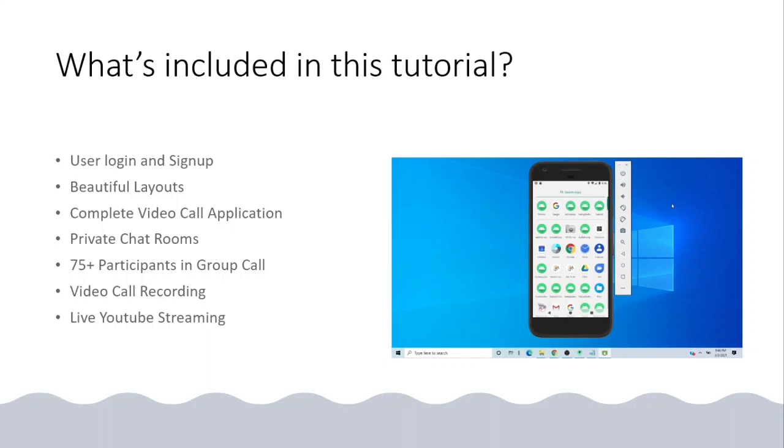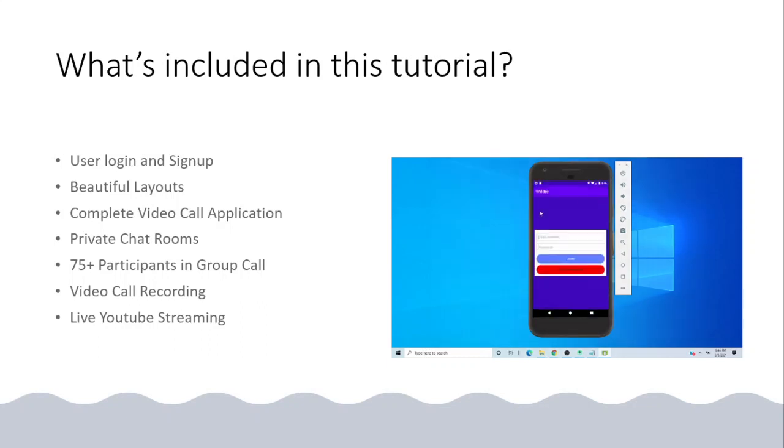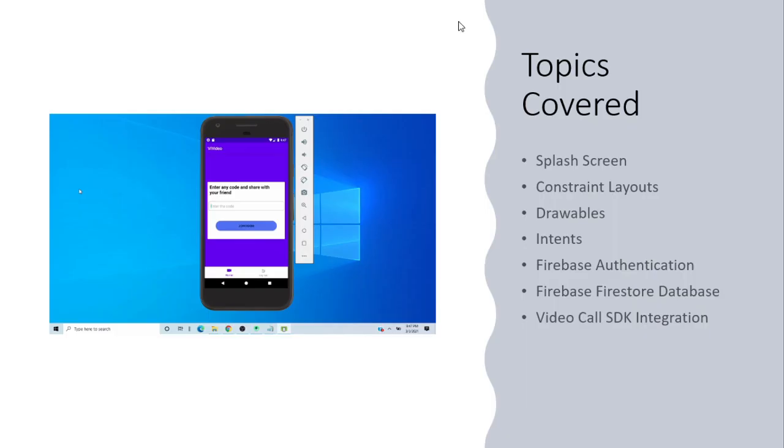Users can also have more than 75 participants in a group call. There will be video call recording as well and live YouTube streaming, and many more features.